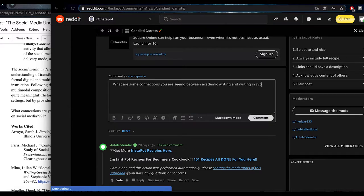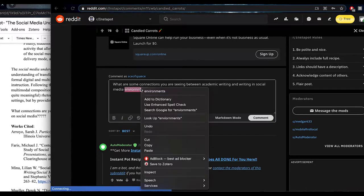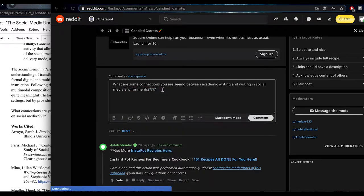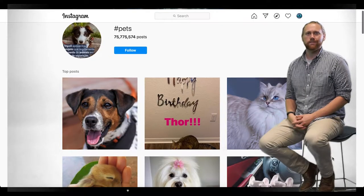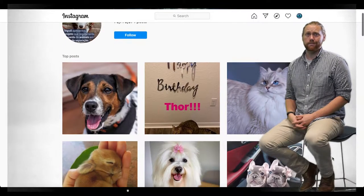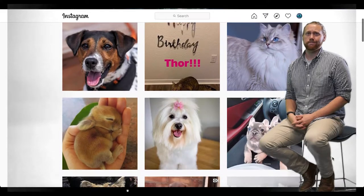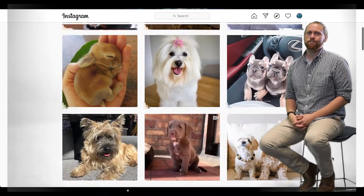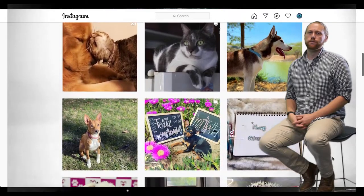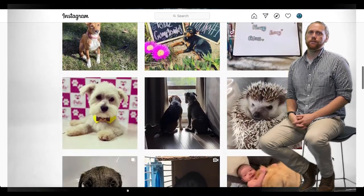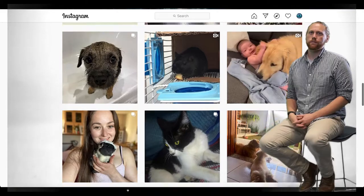As students compose across multiple modes, including those of everyday practice such as writing in social media environments, they develop rich literacies that can help to bridge everyday and academic discourses. This presentation connects multimodality to writing transfer by positioning everyday social media literacies, skills, and sensibilities as valuable sites of knowledge transfer for student writers in college courses.